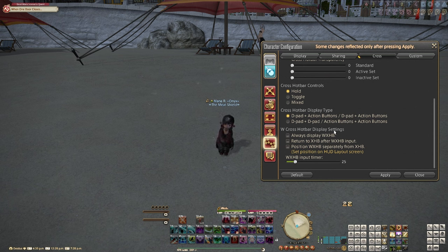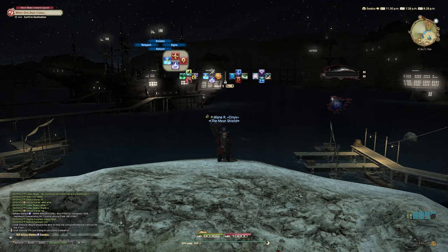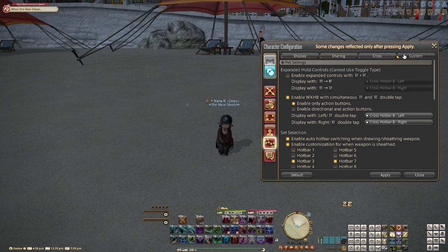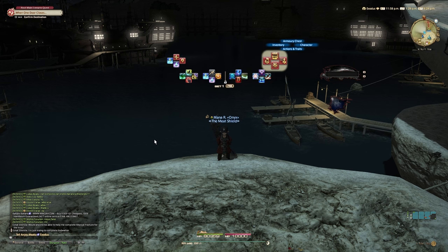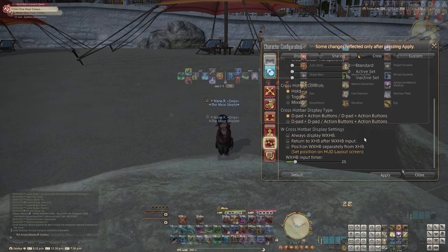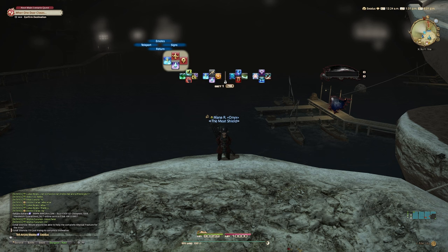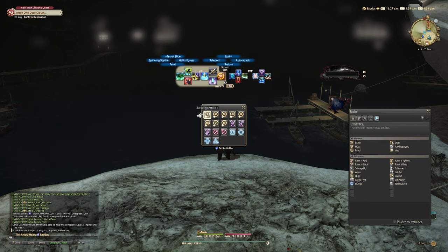Then we have the W cross hotbar display settings, also called double cross hotbar display settings. This literally adds an extra layer to your cross hotbar so you can quickly access more abilities. To access the double cross hotbar you have to enable WXHB with simultaneous LT and RT double tap, which lets you access your double cross hotbar by double tapping your trigger button. For the toggles we have always display double crossbar, which will always display it on your screen even if it's not being used. Return to XHB after WXHB brings you back to your regular cross hotbar after using an action on your double cross hotbar — great for weaving abilities.